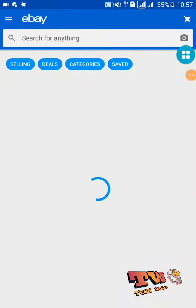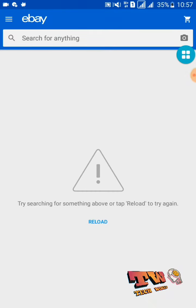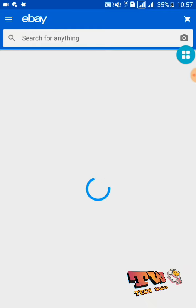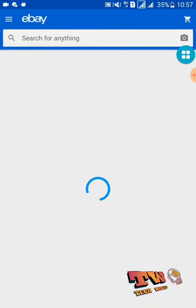Hello friends, now you can see I have a problem with loading the eBay application. It's showing a connection issue saying 'try searching for something or tap reload to try again.' When I tap reload or try searching something, those things won't help me. So I'm going to fix this issue. Please subscribe to my YouTube channel and join with me.